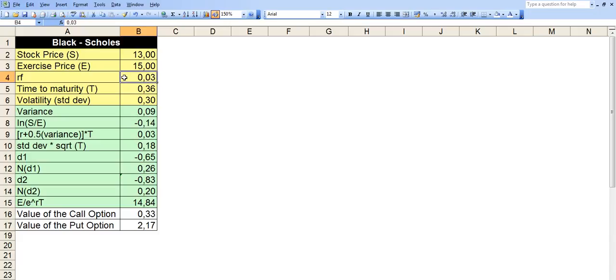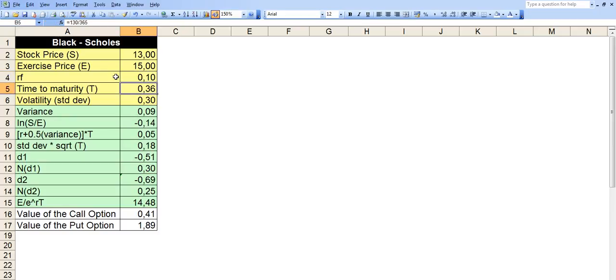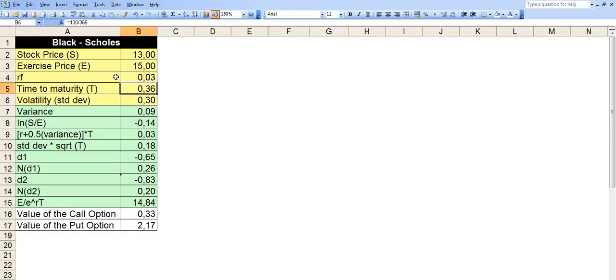RF is something that we use for factoring in the time value of money. Because we basically make some investment in the stock option premium. And there is some time value attached to it. So this just works to factor that into the model. So you can make this 10%. And as you noticed, the value of the call option went up. There you go. From $0.33 to $0.41.